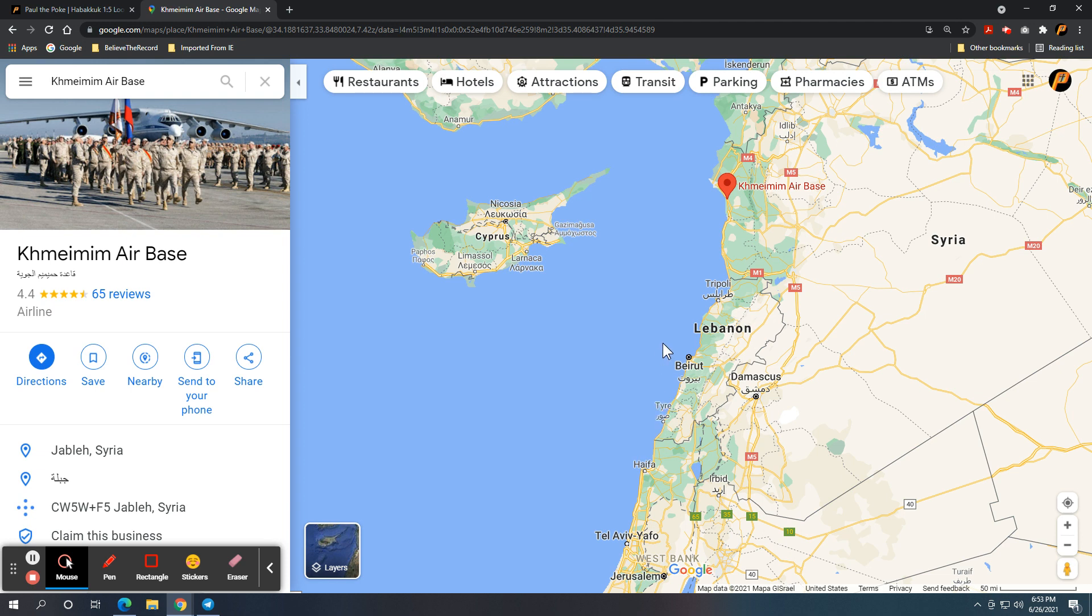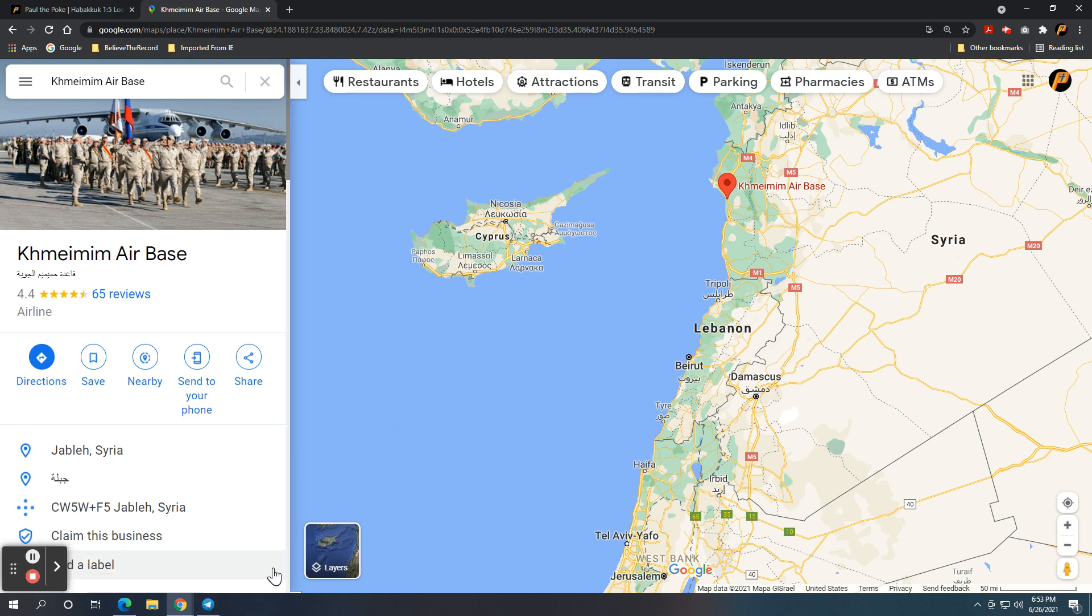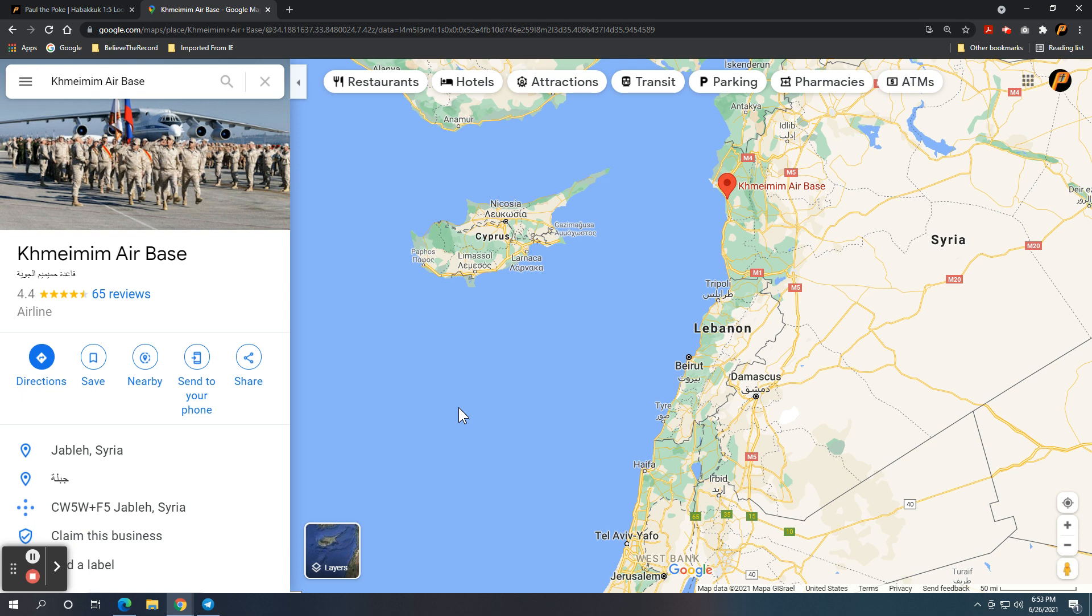For some of you folks who listen to J. Vernon McGee through the Bible, he's actually passed, but he has a series of studies where they go through the Bible verse by verse. He used to make the comment, when you see Sidon and Tyre in the headlines in the news again, you know Jesus is near.